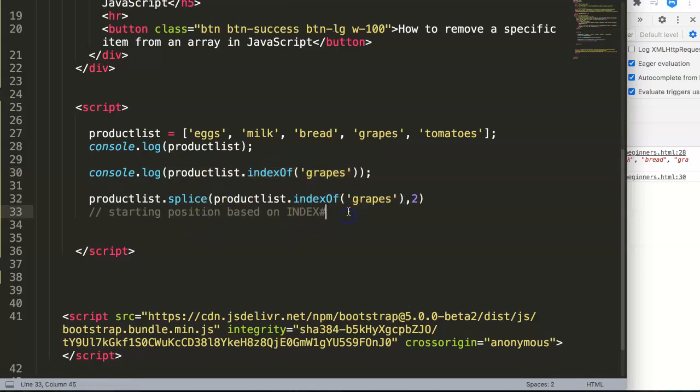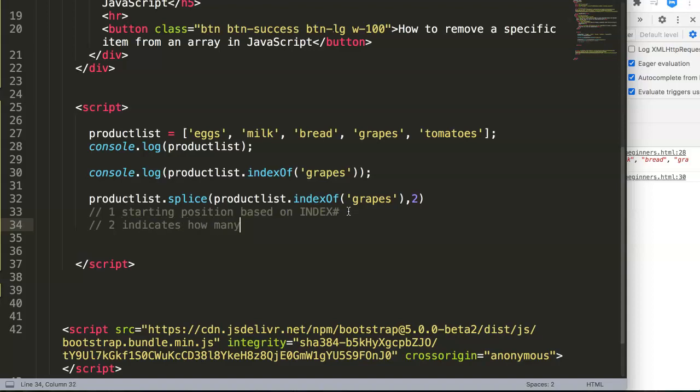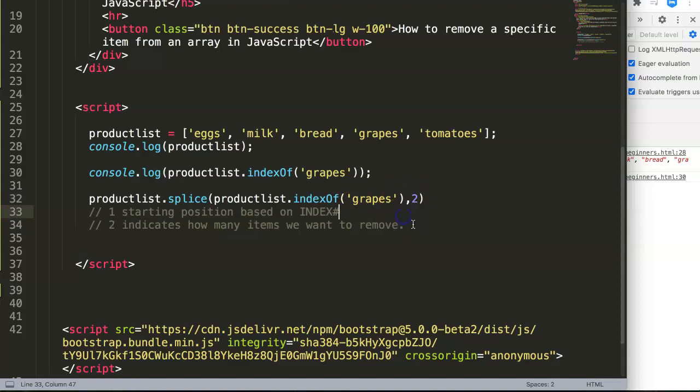The second number indicates how many items we want to remove. If you don't want to remove anything you put in zero, but in our case we want to remove only one item, which is the grapes, so we put in the value of one.